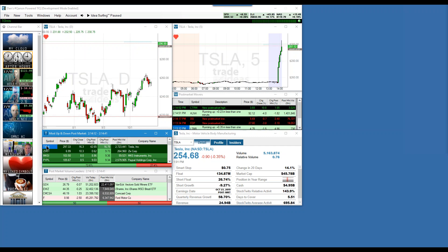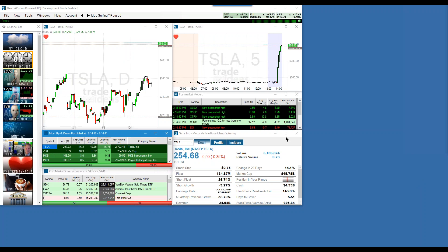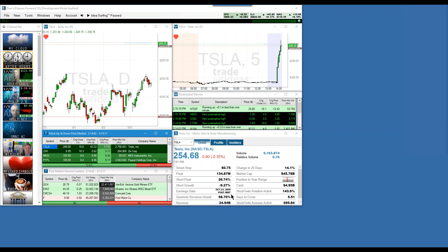We've already done it all for you. In order for you to have caught this Tesla, all you had to do was be on this after-hours page knowing that it was going to report. And how would you know that it was going to report today at post-market? From our single stock earnings filter.